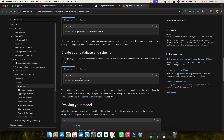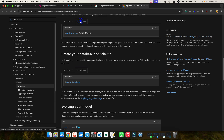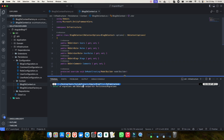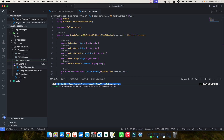You can search for EF Core migration commands — there's a CLI version and a Visual Studio version. For CLI, the command is: dotnet ef migrations add, followed by a migration name. I'm naming mine 'DbSetup'. Also note I'm specifying the output directory as inside the Persistence/Migrations folder, so that the generated migration file is created there.